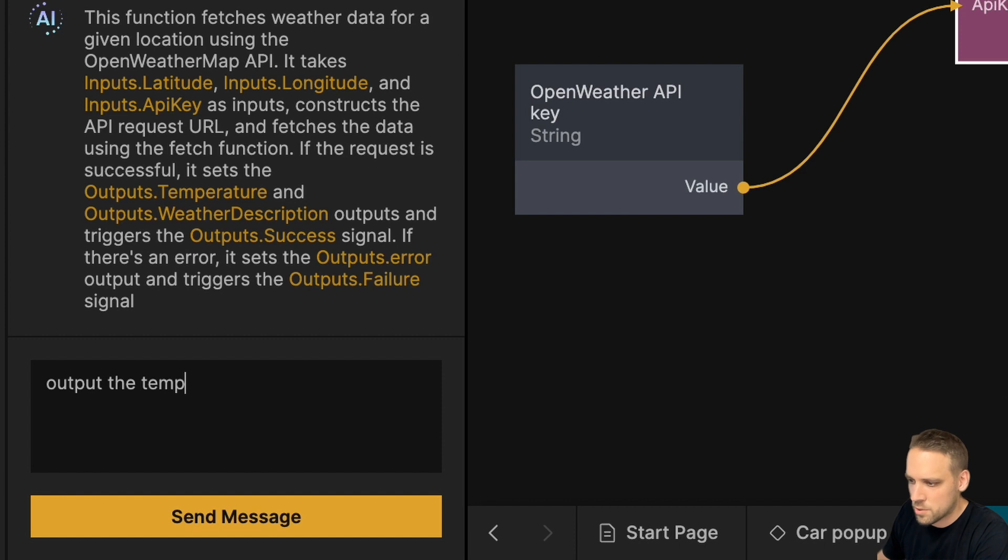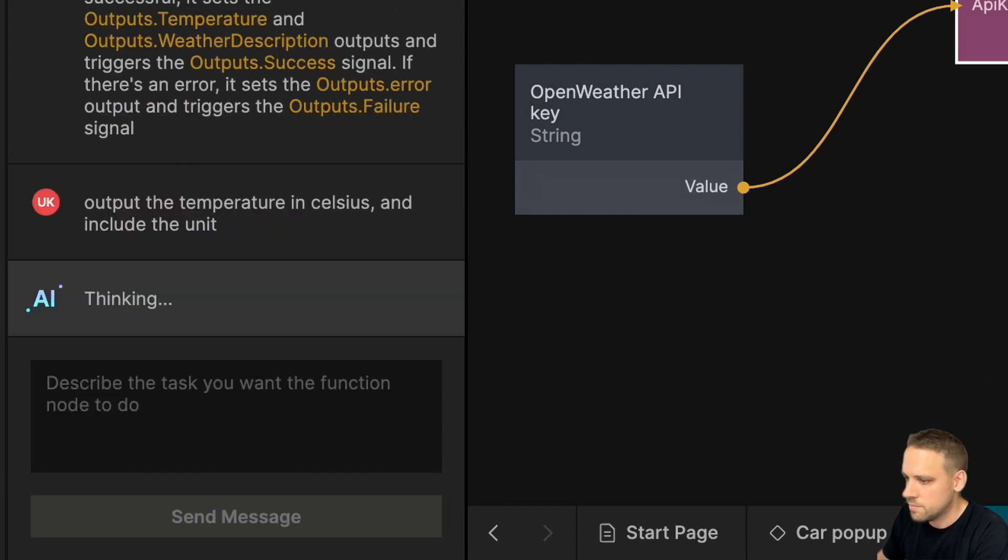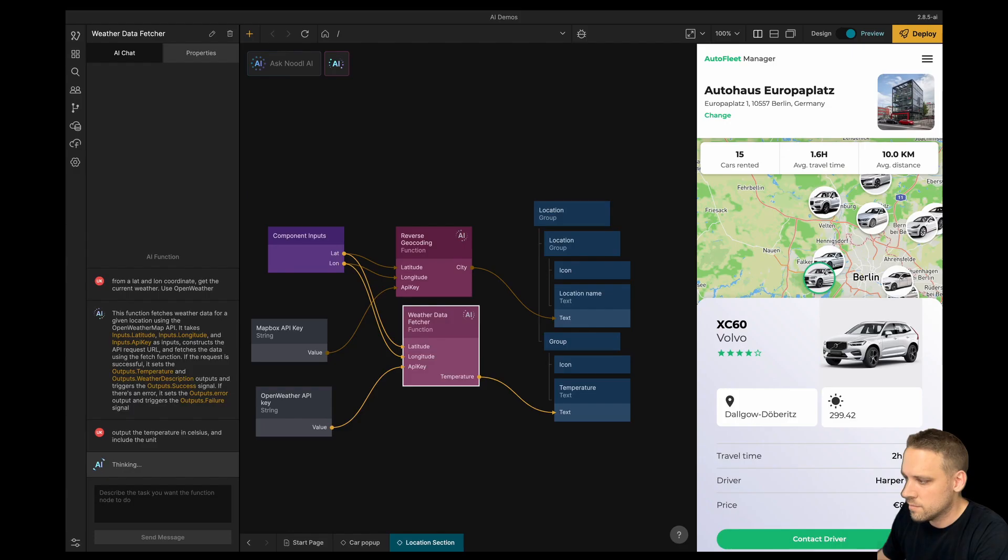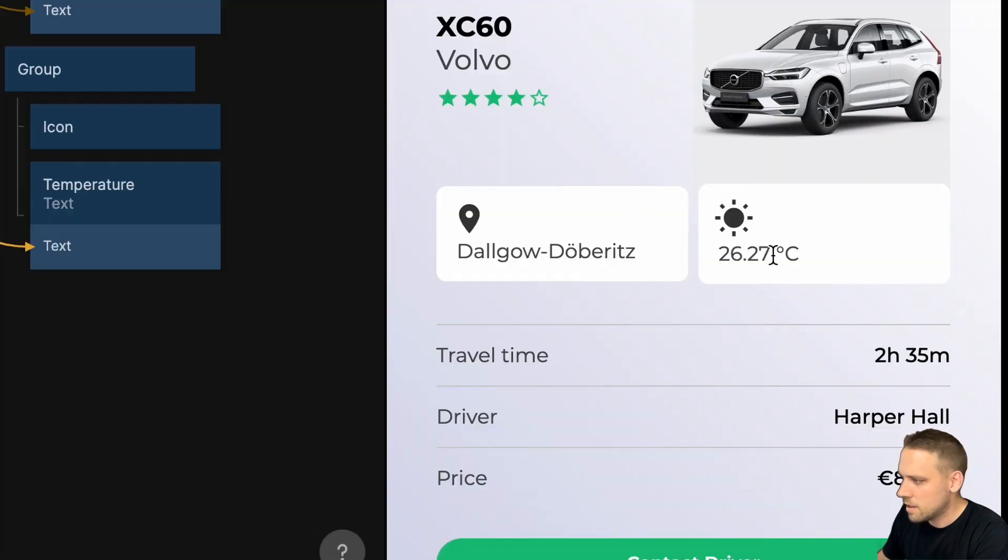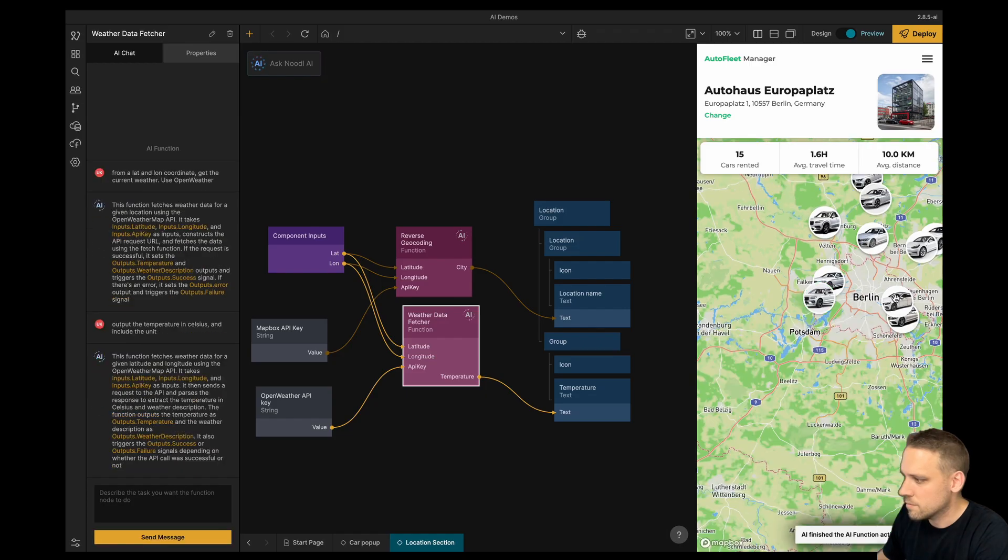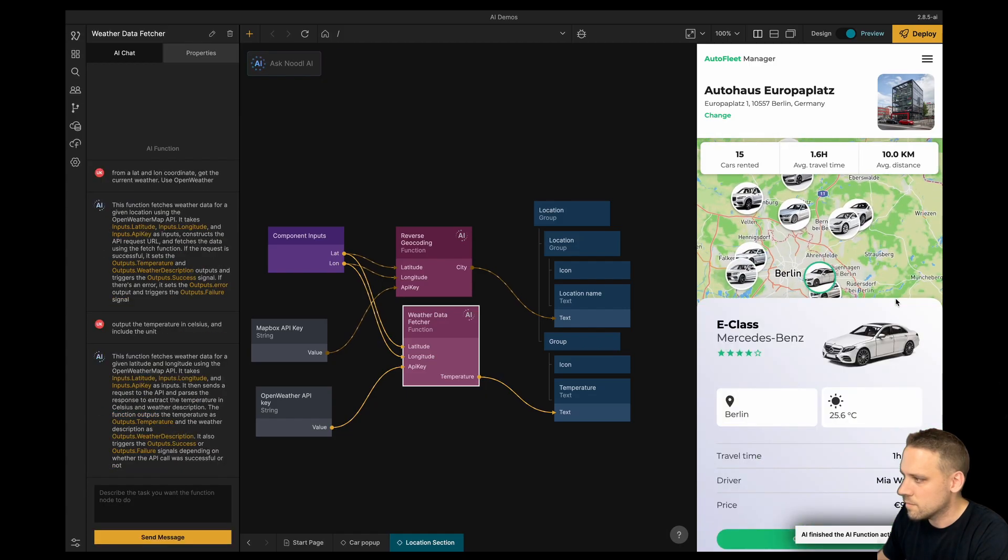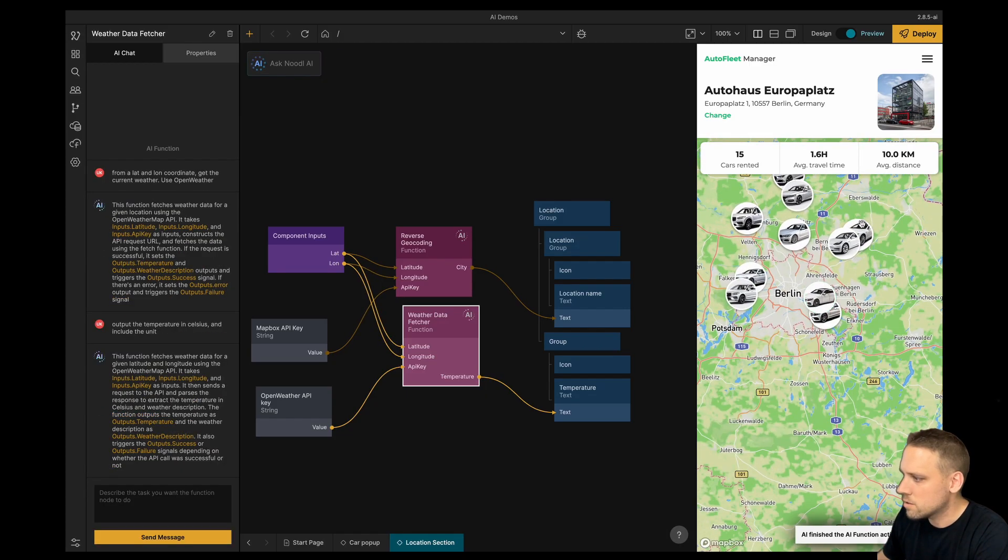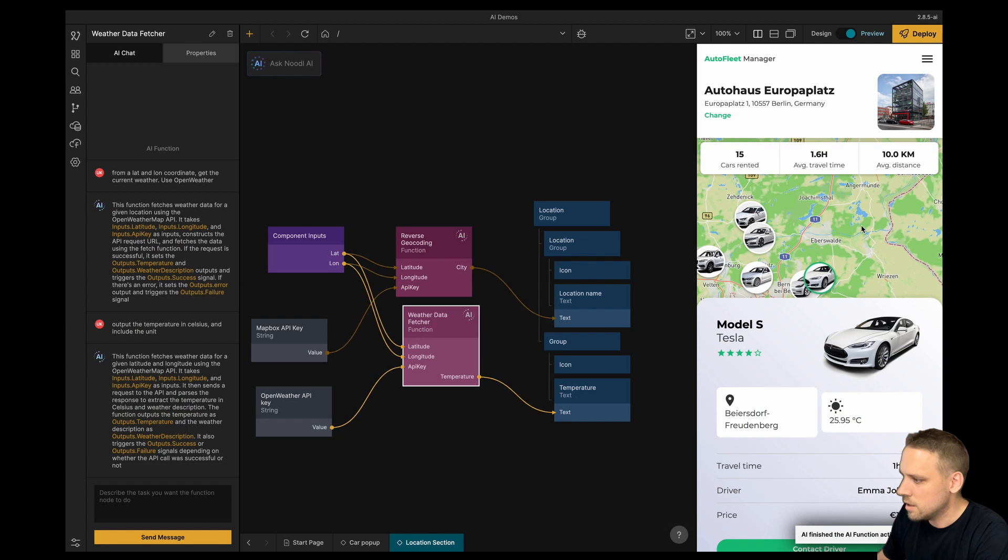Output the temperature in Celsius and also include the unit. Great, now it's in Celsius. Now when we select different cars, you can see that the location and the temperature updates.